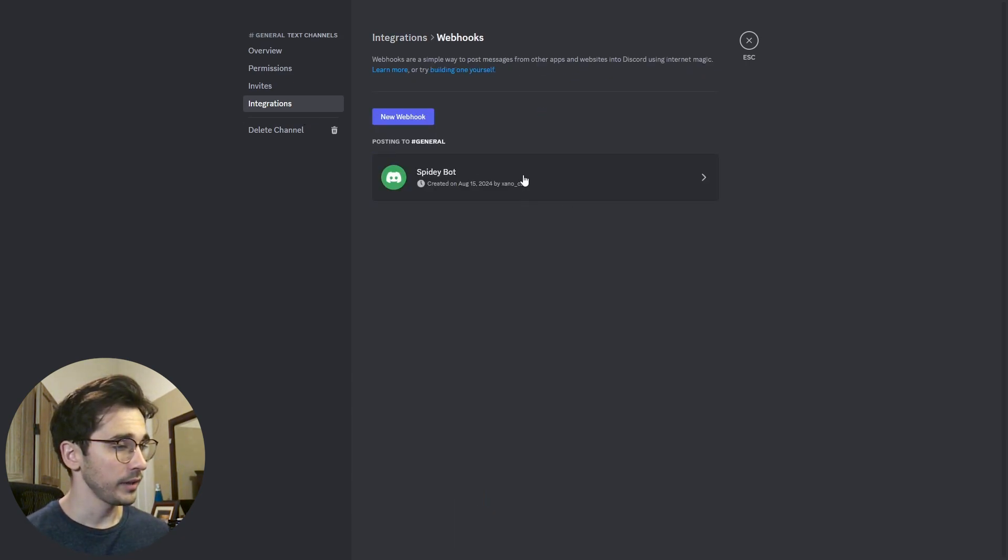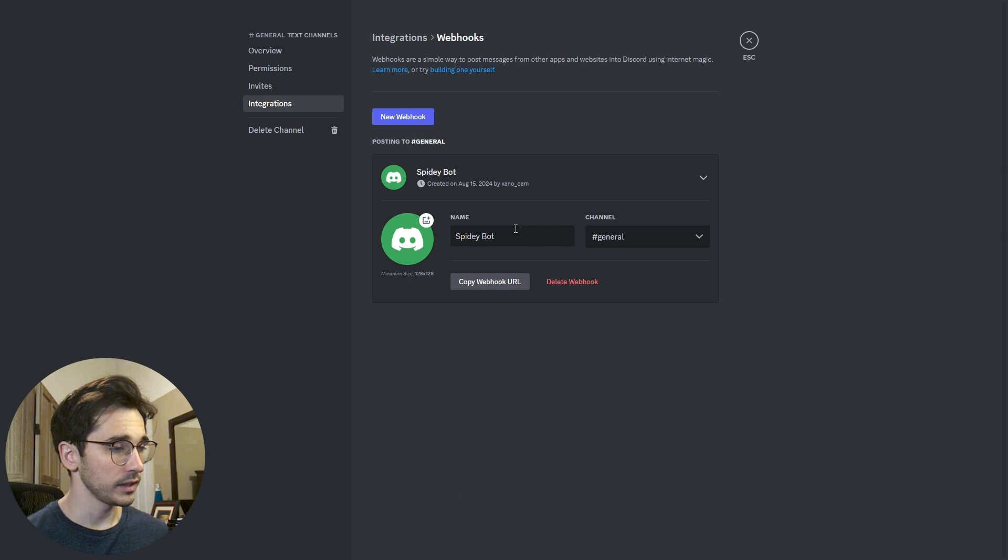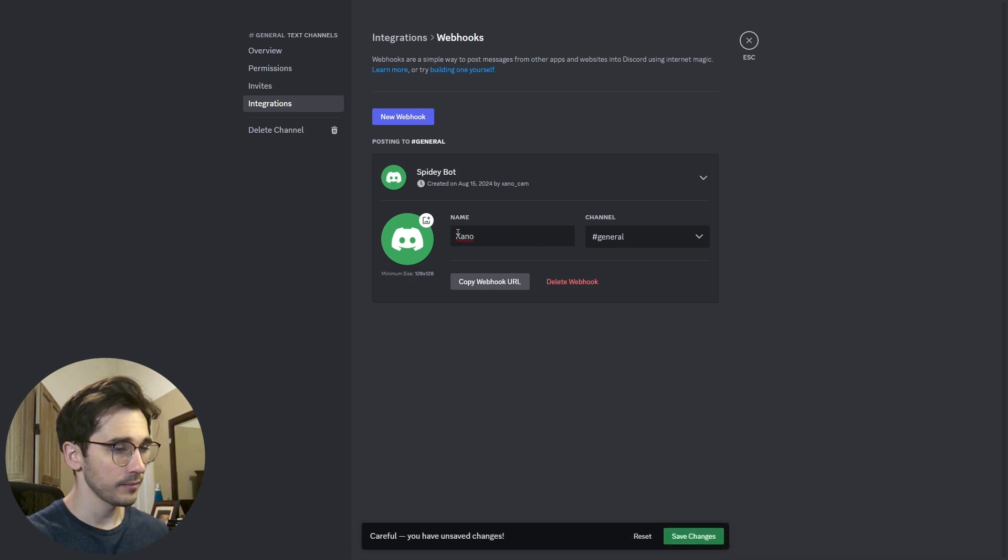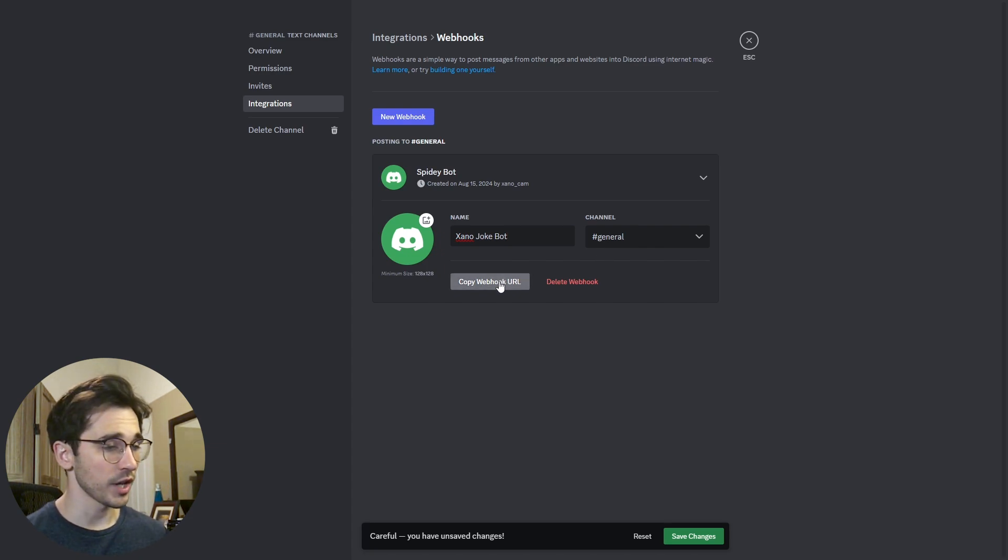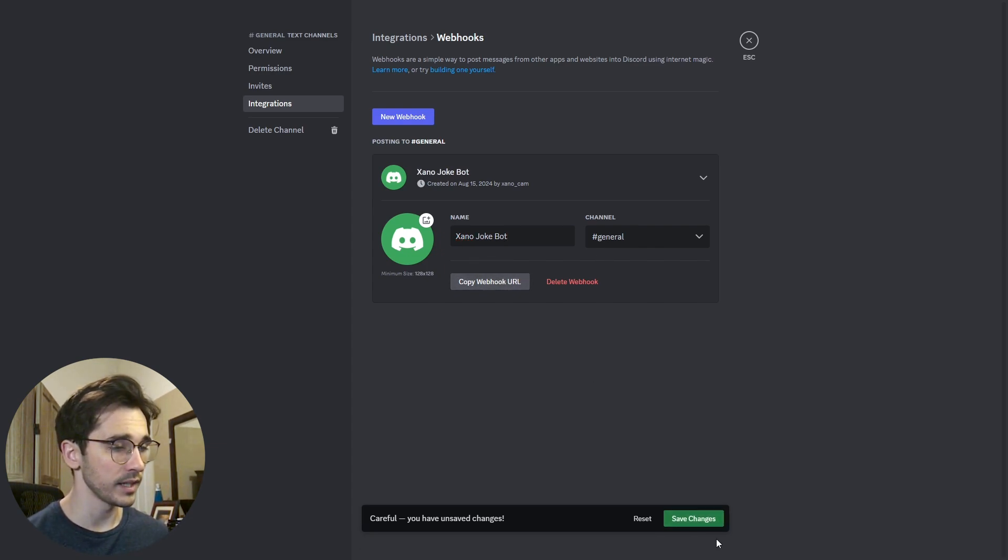It creates a webhook name for you automatically - you can change this to anything that you'd like and select where it goes. In this case just the general channel but I'll copy this webhook URL and save changes.